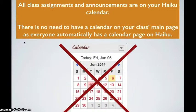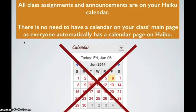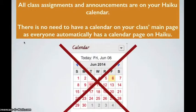All class assignments and announcements are on your Haiku calendar. There is no need to have a calendar on your class's main page as everyone automatically has a calendar page on Haiku. There's no need to have two calendars.